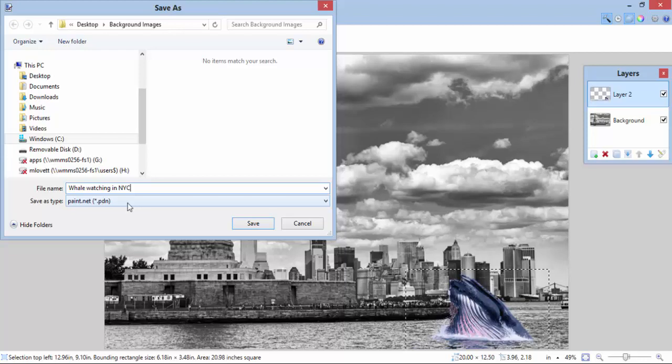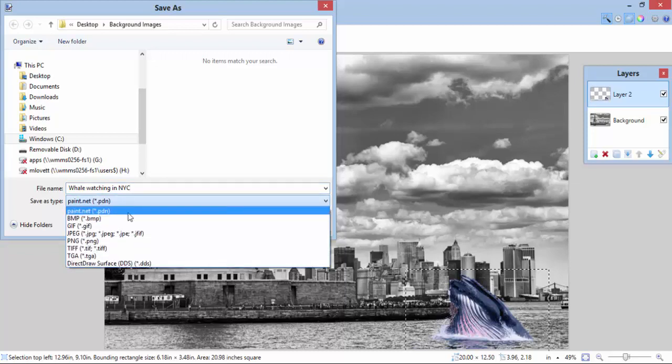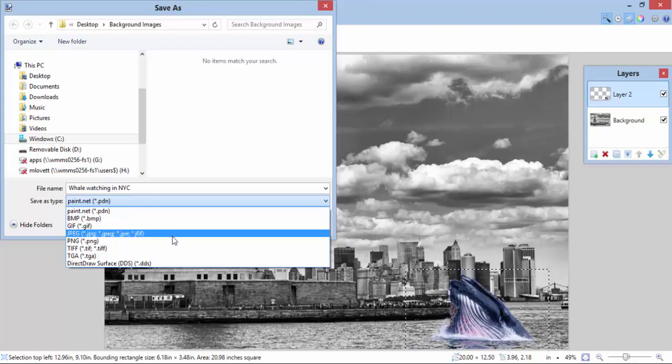There's a couple. You have several choices. A paint.net file is this working file that I'm working on right now. I want to save this one since it's completed and I'm done. I want to save this one as a JPEG. Everybody knows JPEGs. They're pretty much the standard for images.